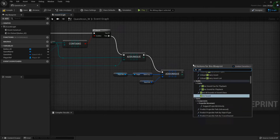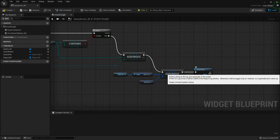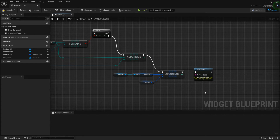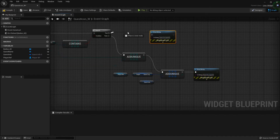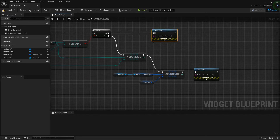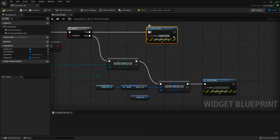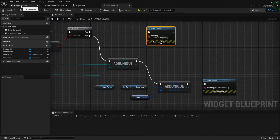So let's just test it — we're going to do a print string. If they are adding it then we'll say 'Quest Accepted!' Then we'll copy that, move it up to the true side, and instead of quest accepted it will say 'Quest In Progress.' So let's compile that real quick and test it out.